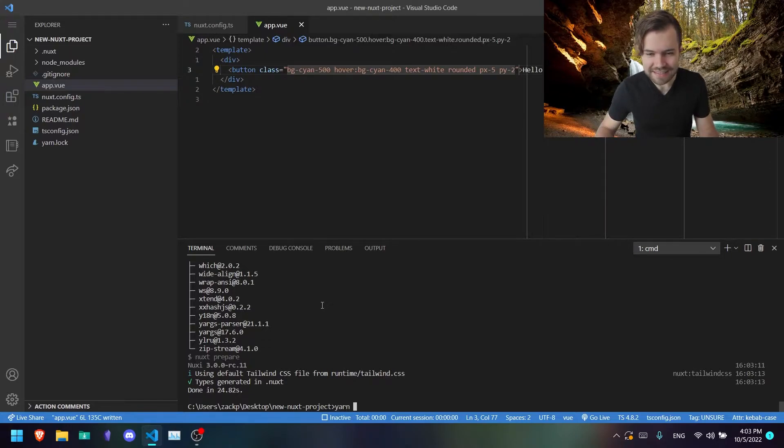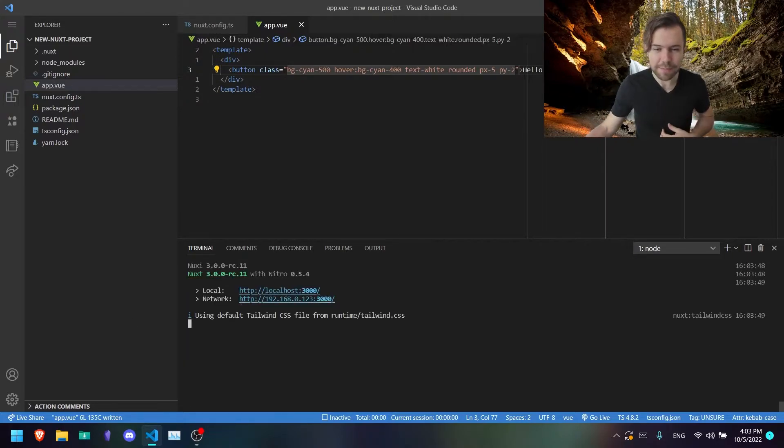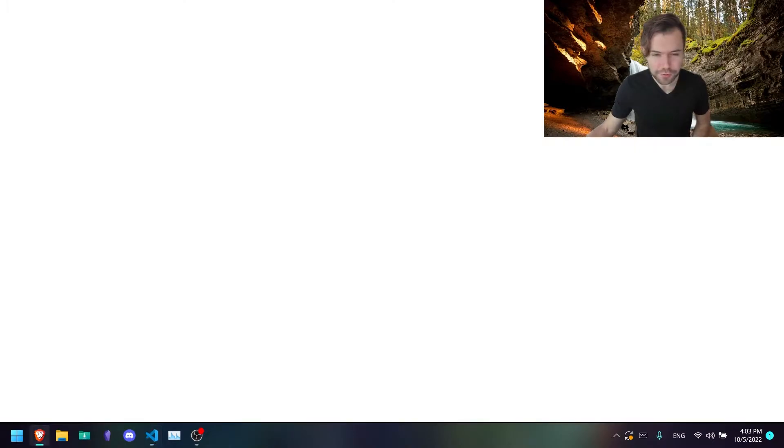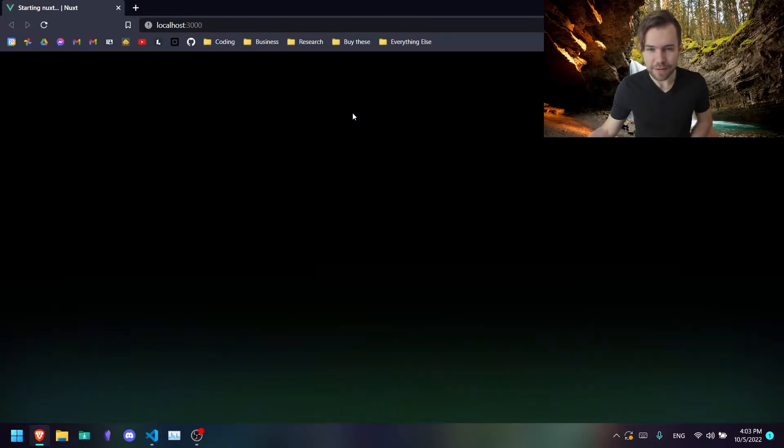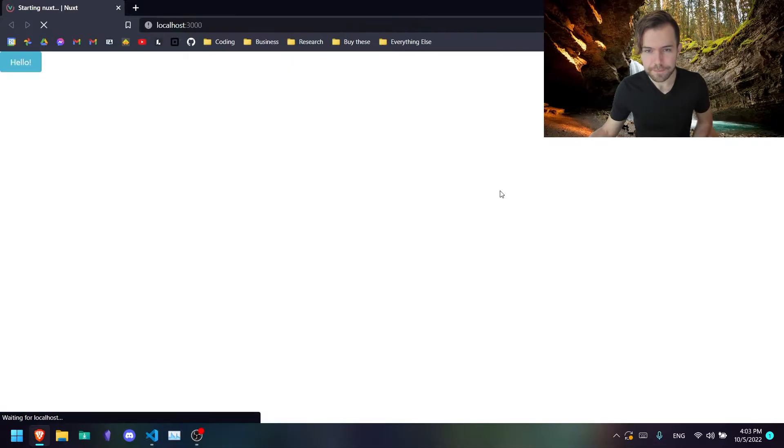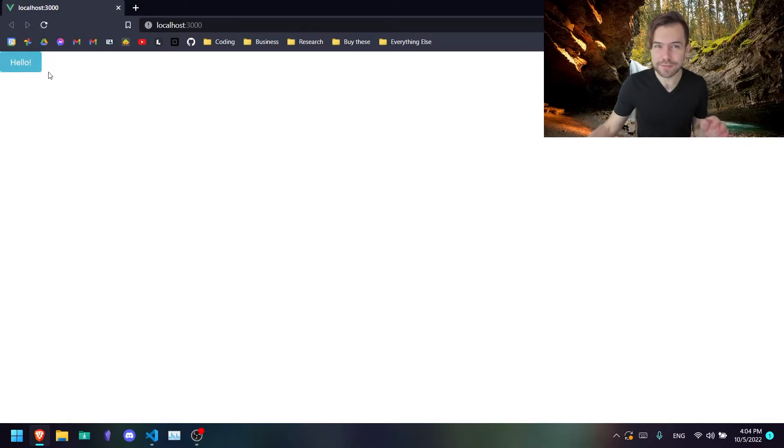So let's go ahead and test this out. Go ahead and say yarn dev -o, and that'll open up your project in a new browser window. So let's see what we got. Right, so now we have this hello button, and the styling is applied, which does mean that Tailwind is working.